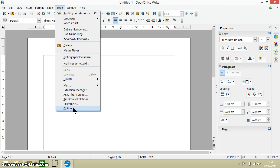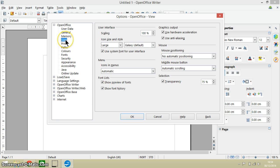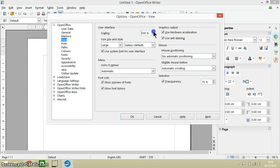So it's tools, options, make sure you're back in the view menu and here you go we've got a change here to large but it's scaling up here.